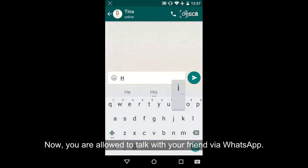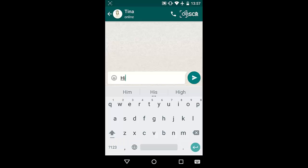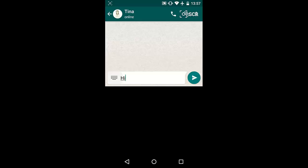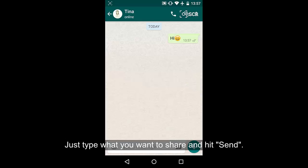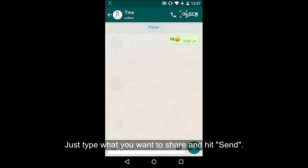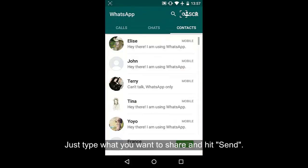You need to make sure that your friend is using WhatsApp. Otherwise, you cannot see him or her. Now you are allowed to talk with your friend via WhatsApp on your smartphone.